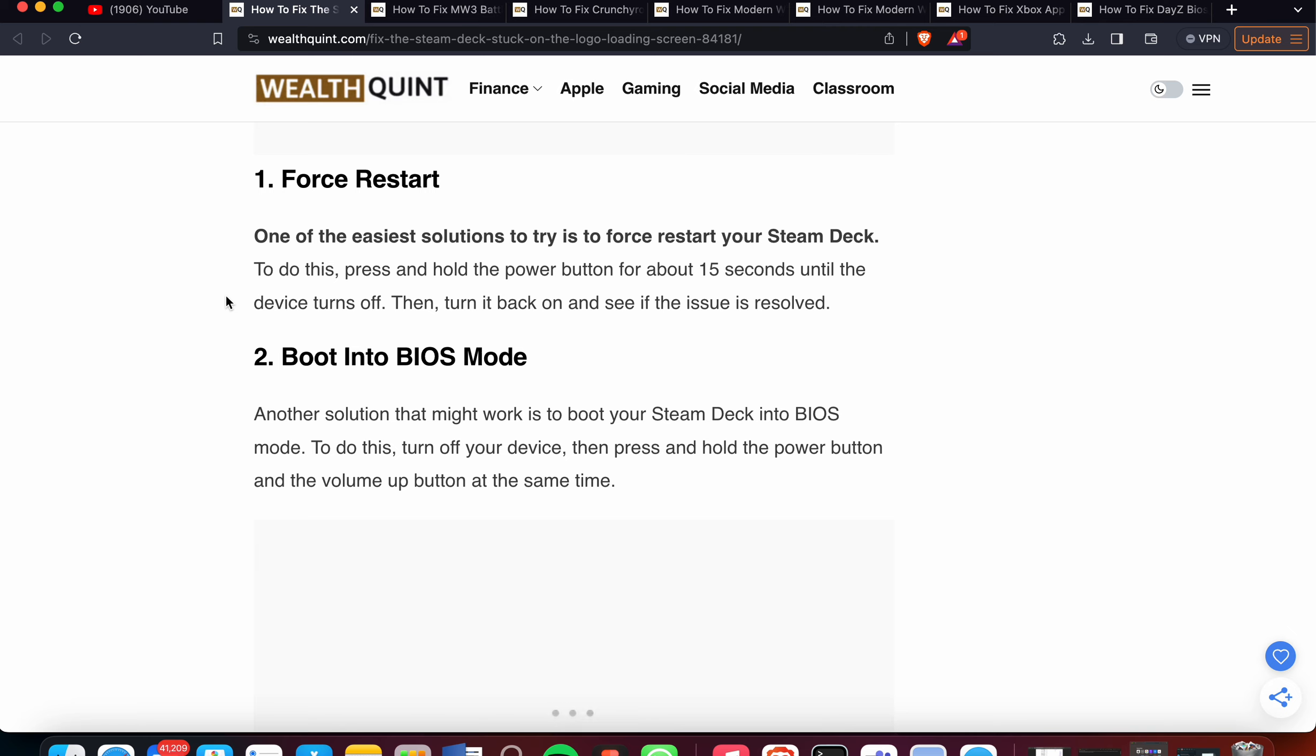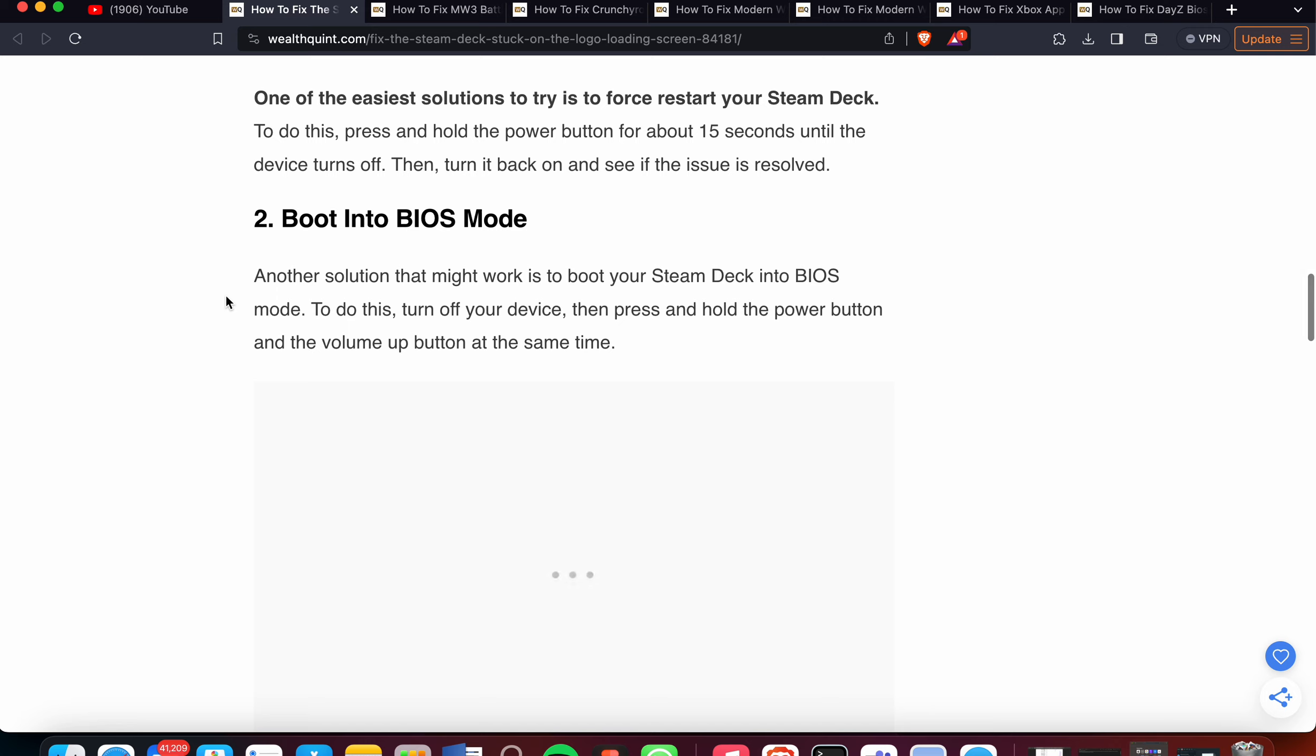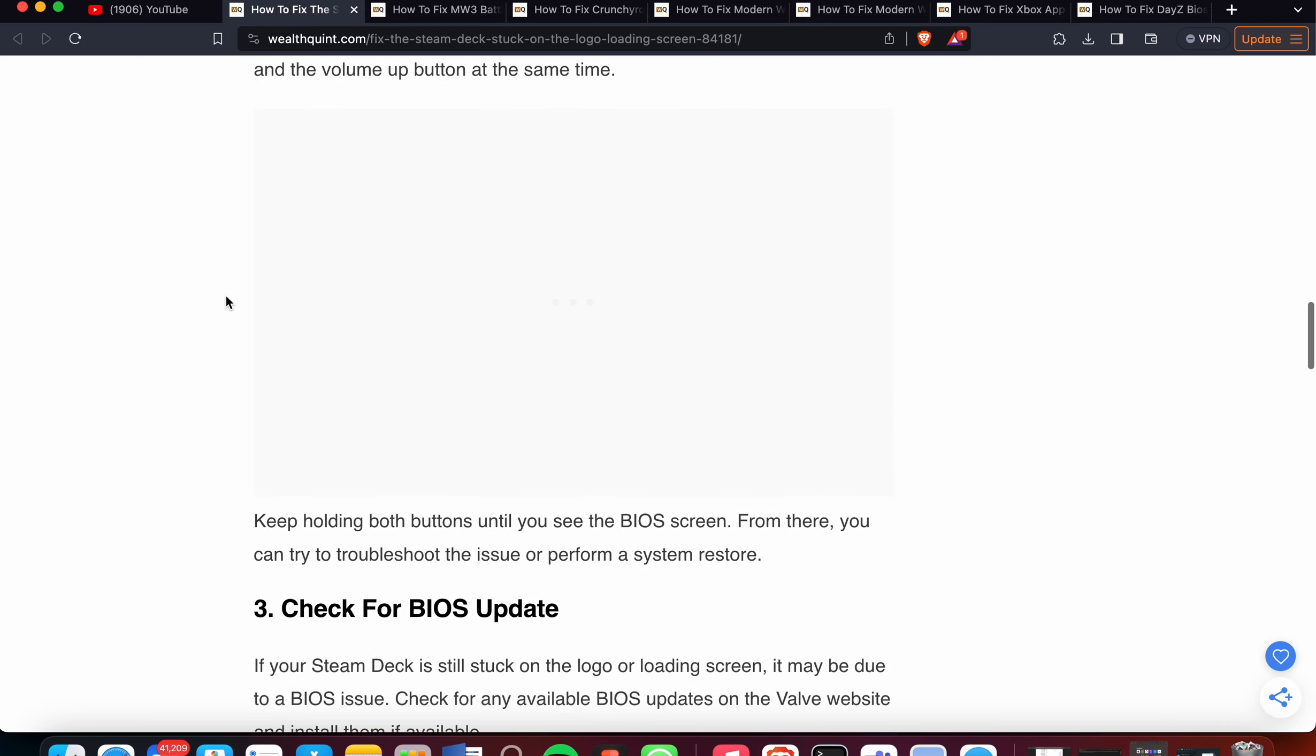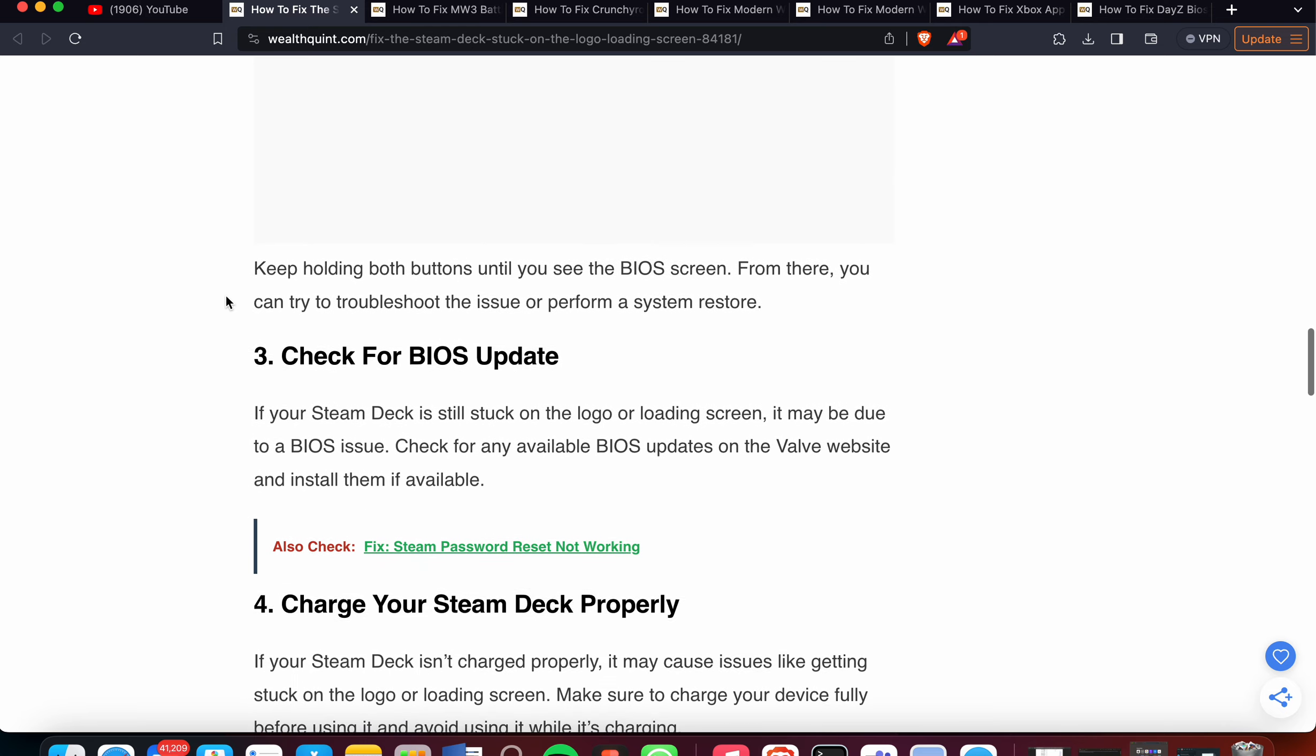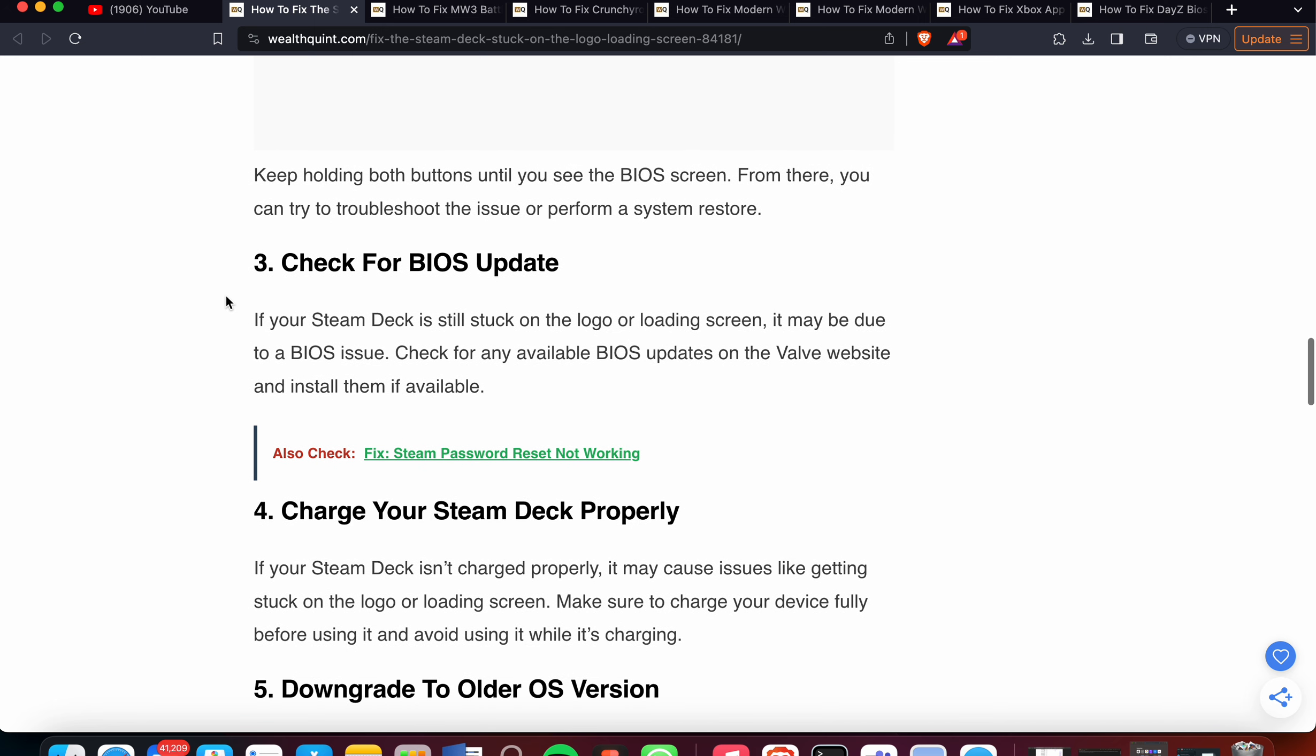Second one is Boot into BIOS Mode. Another solution that might work is to boot your Steam Deck into BIOS mode. To do this, turn off your device, then press and hold the power button and volume up button at the same time. Keep holding both buttons until you see the BIOS screen. From there, you can try to troubleshoot the issue or perform a system restore.